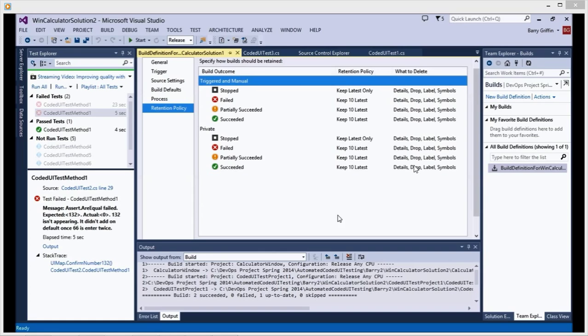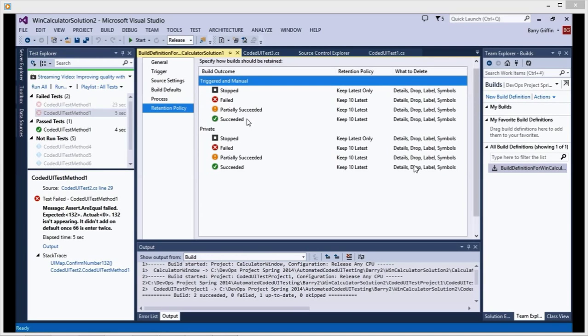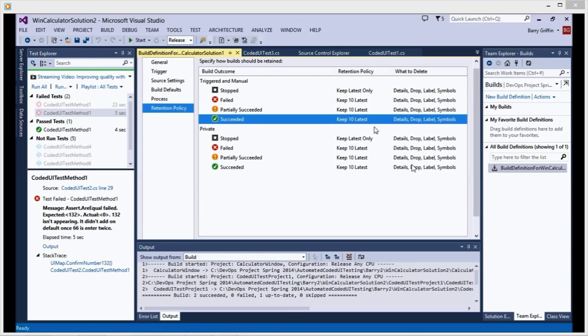And with attention to the retention policy, that is how much you want to keep. You have stopped, failed, partially successful, and successful builds. Under business again you need to consider carefully.